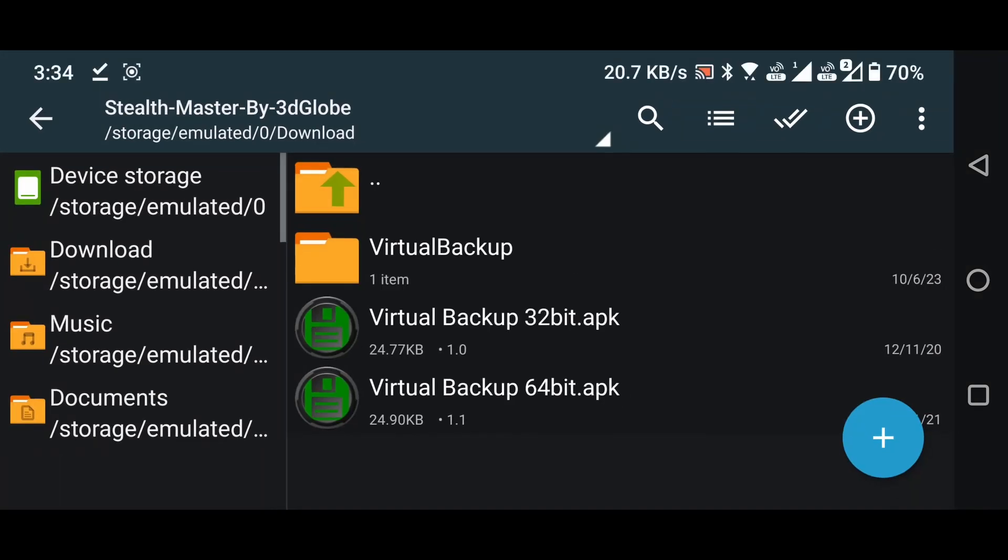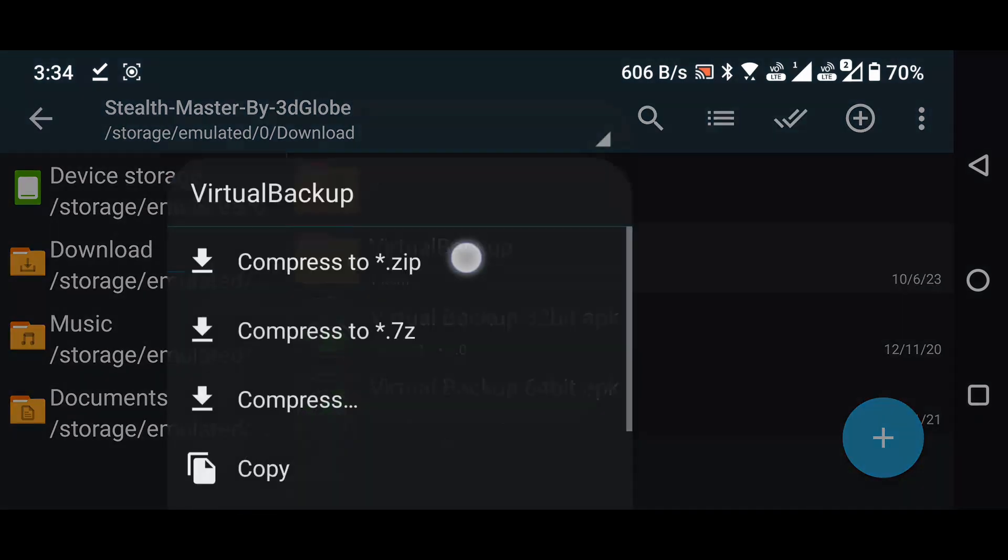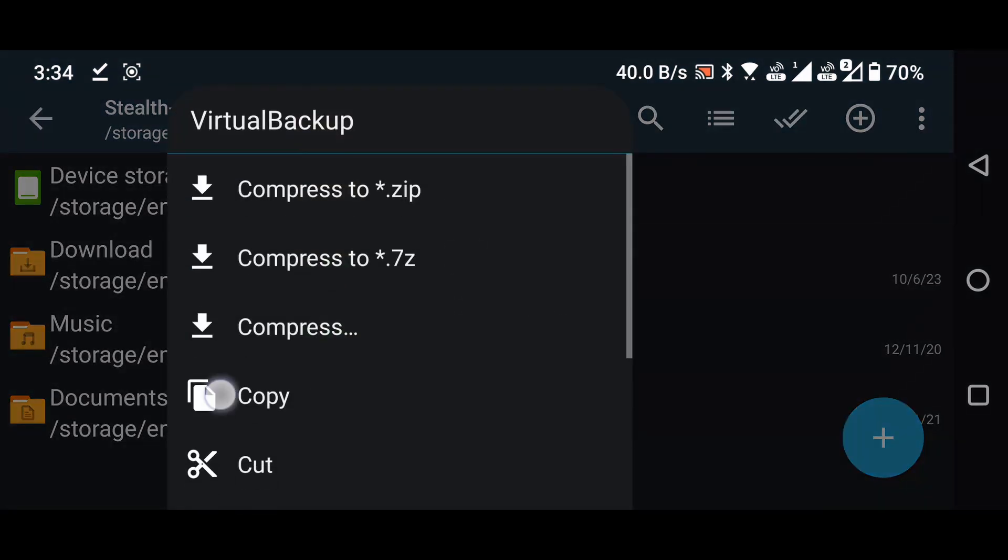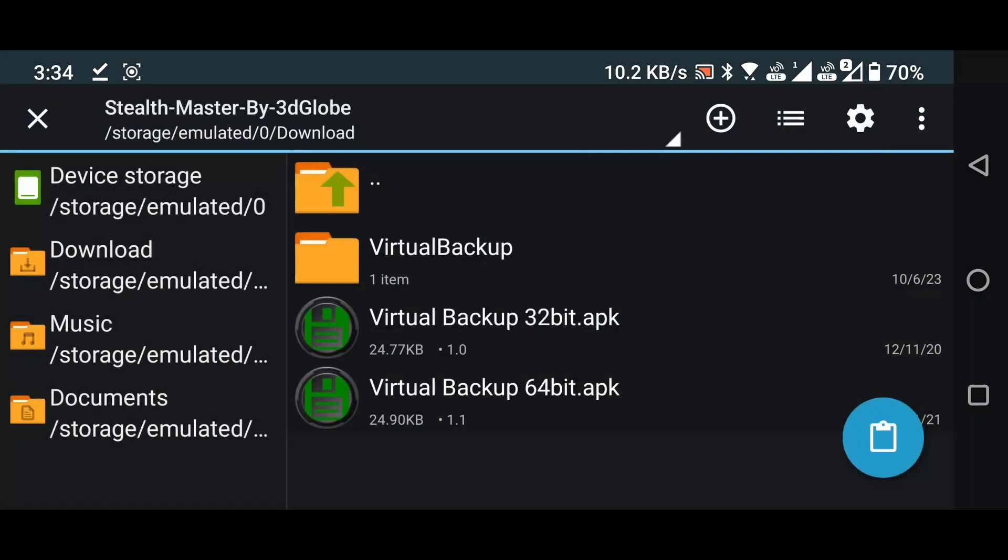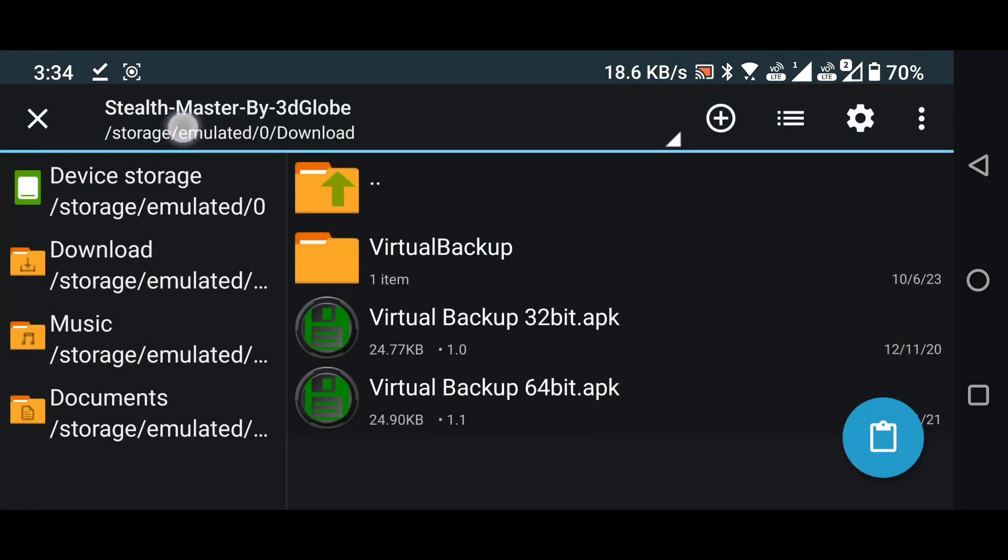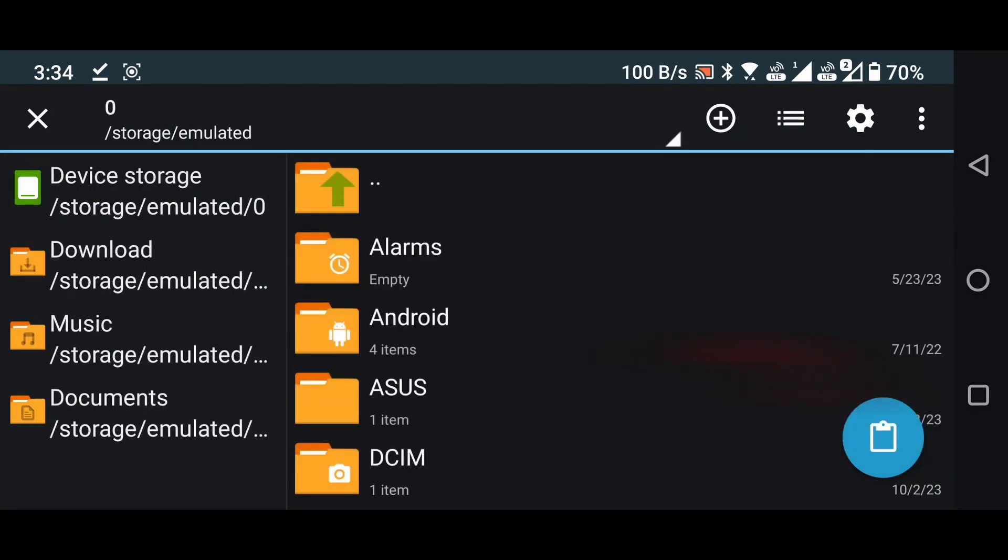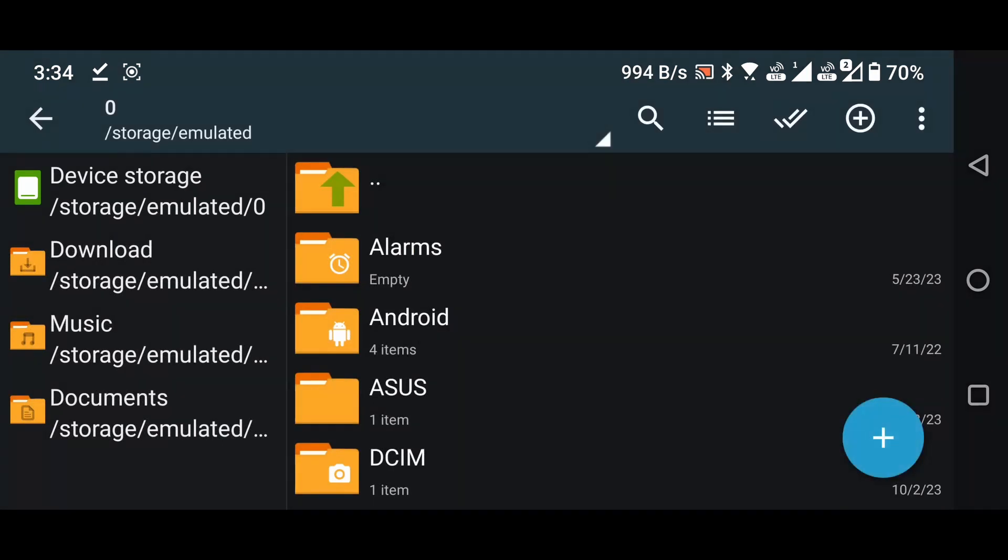Copy the Virtual Backup folder. To do this, press and hold on the folder. Go to the Device Memory. Paste the copied folder here. Simply click the button located in the bottom right corner to initiate the paste action.